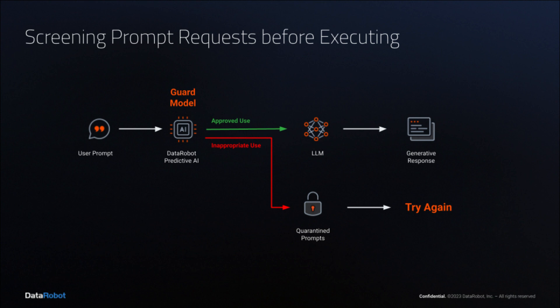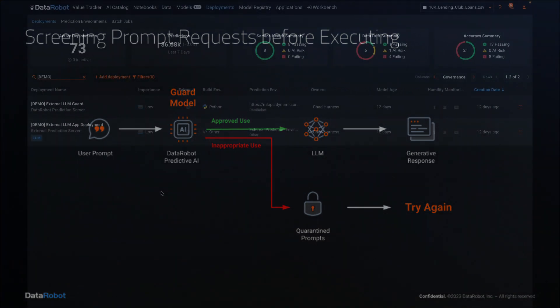If a prompt is flagged as inappropriate, it is quarantined and recorded. The user is instructed to try again and reminded of the approved usage policy.